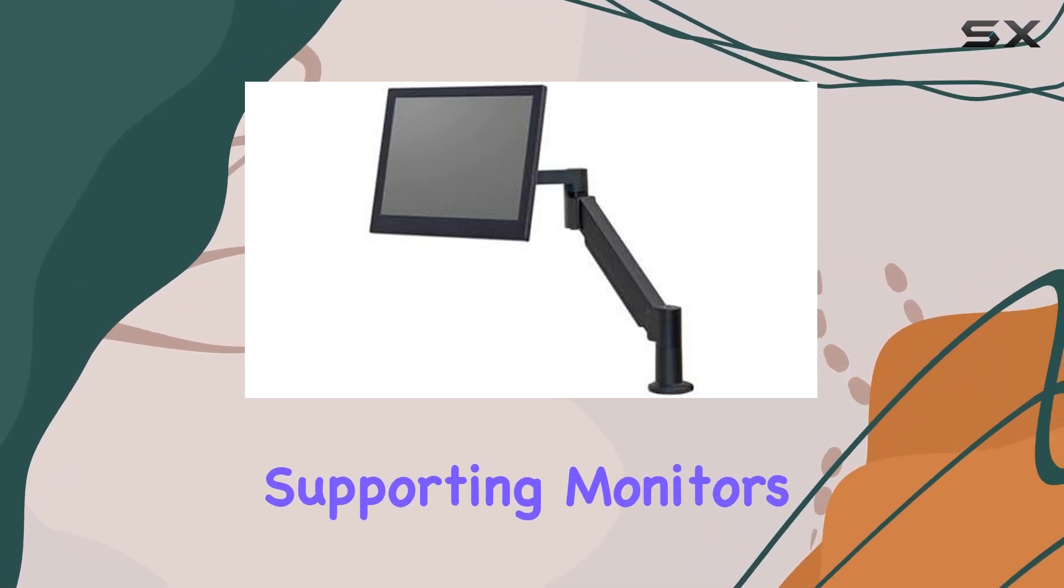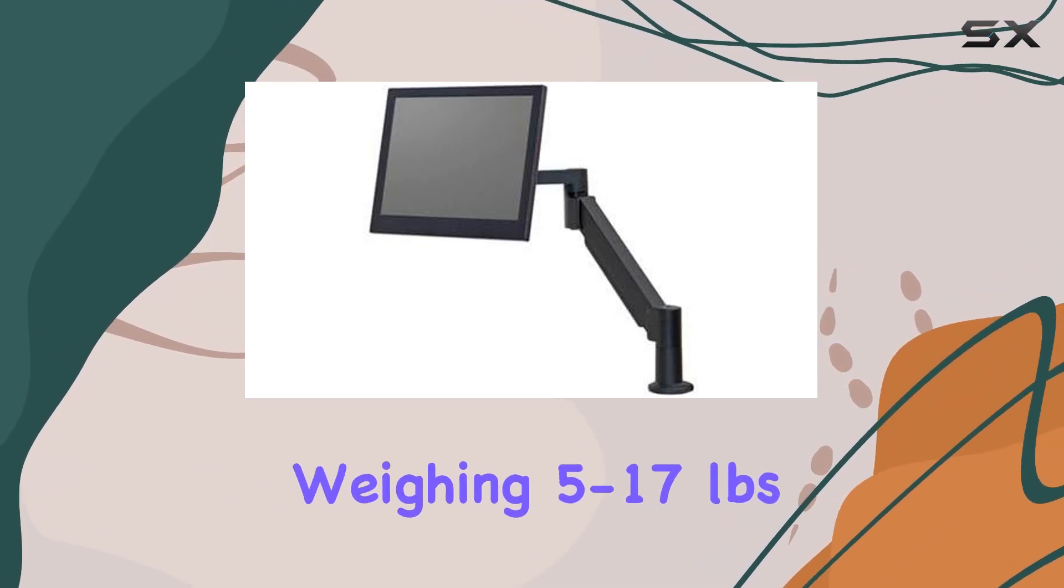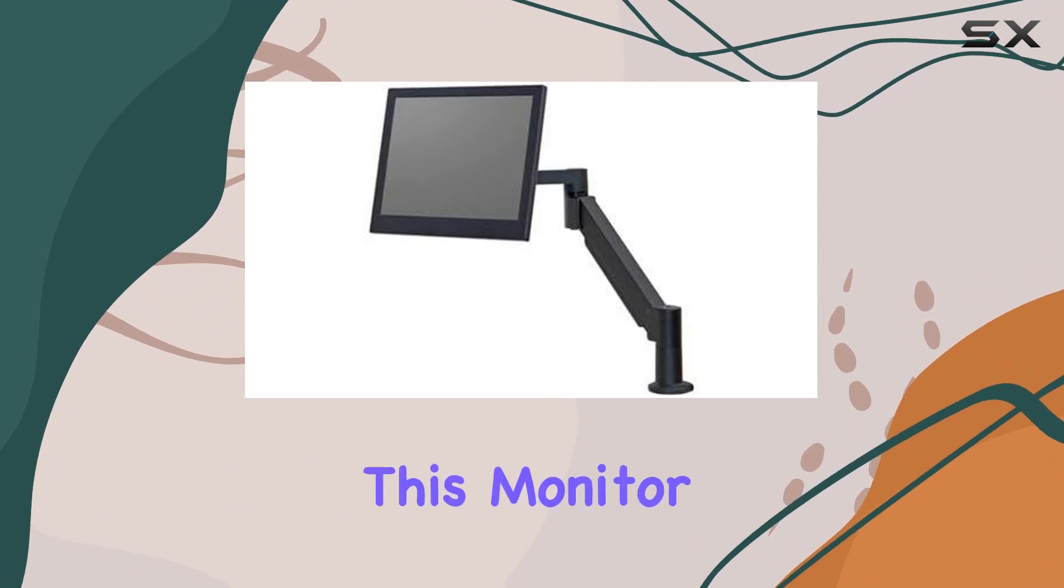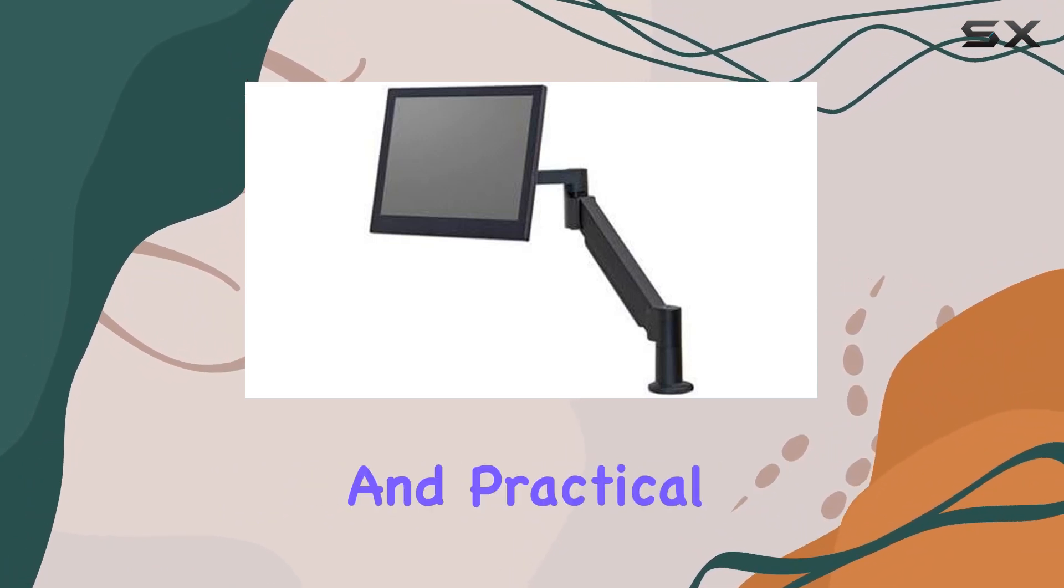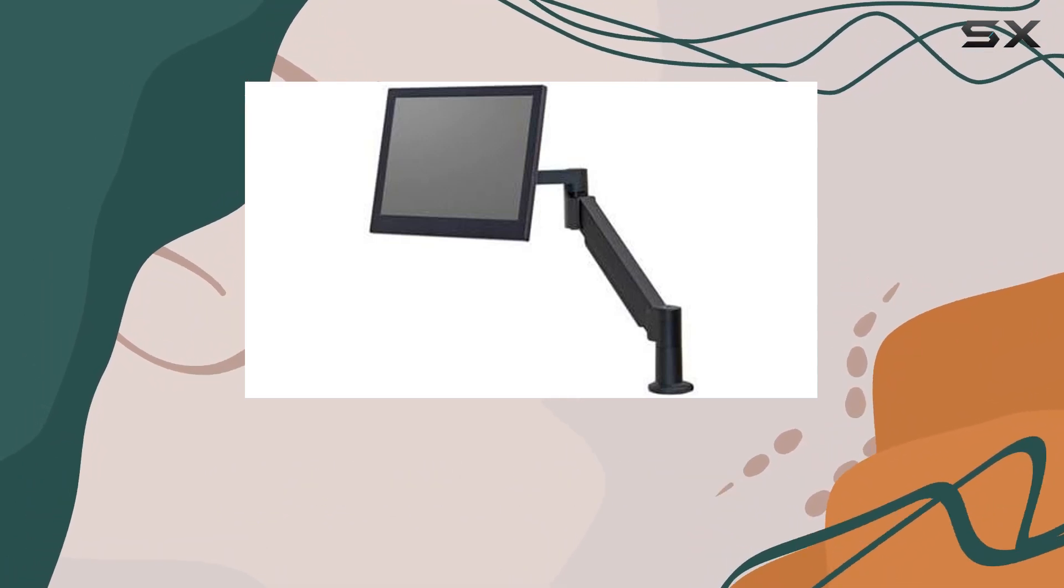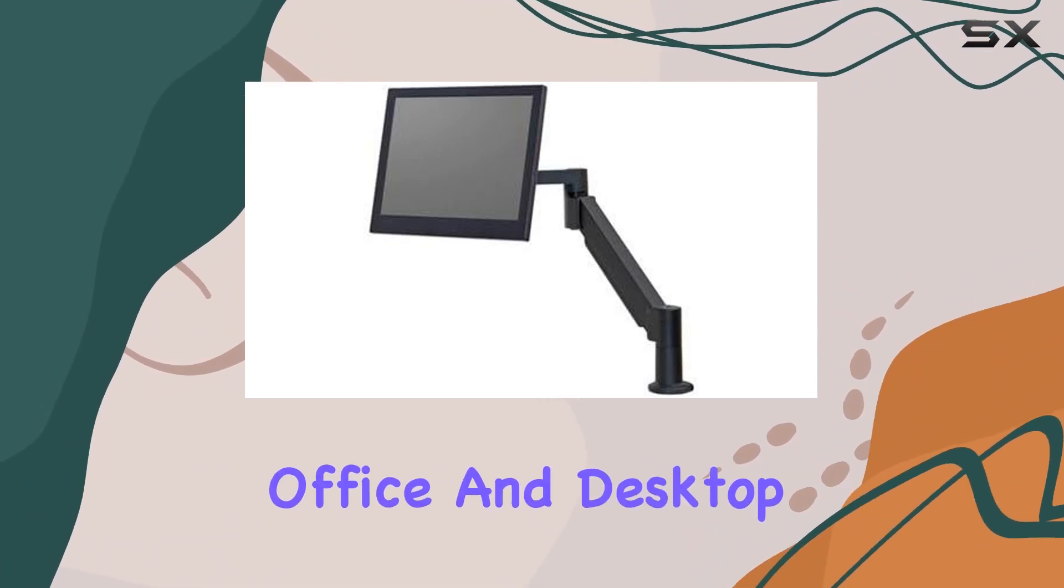Supporting monitors weighing 5 to 17 pounds, this monitor arm is a versatile and practical choice for both office and desktop use.